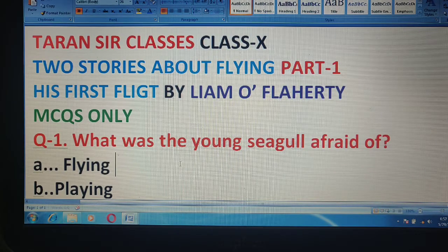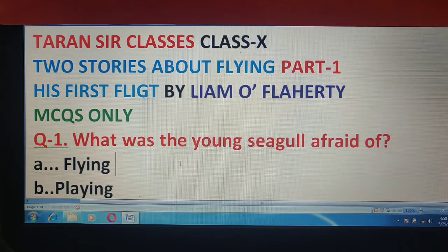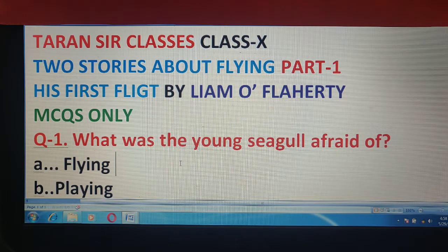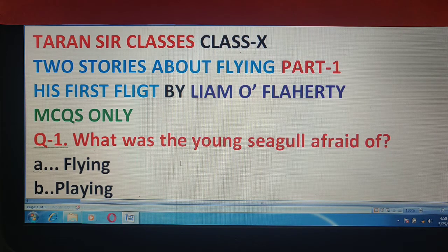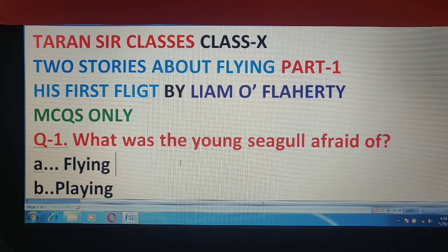Hello my dear students, welcome to Terranser classes. Today I will discuss multiple choice questions from chapter number 3, 'Two Stories About Flying.' This is part 1, 'His First Flight,' multiple choice questions.